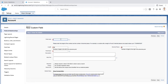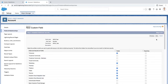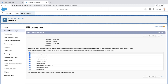For the field label, let's name it SFDC Test. Leave everything as is and click Next. Leave the profile visibility as is and click Next. Leave the page layouts as is and click Save.